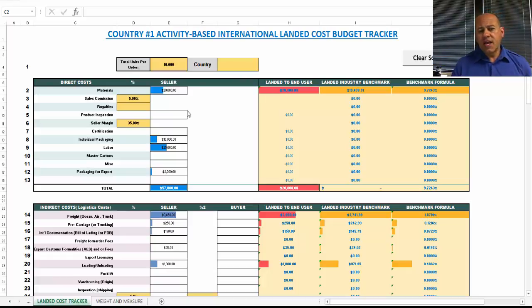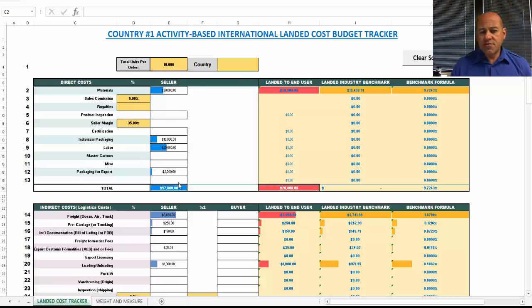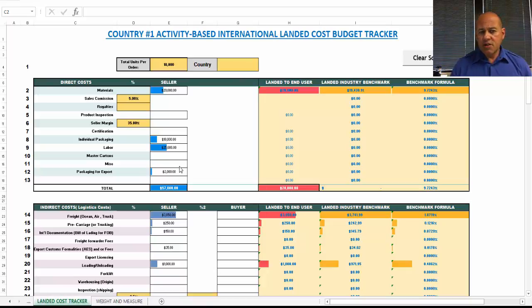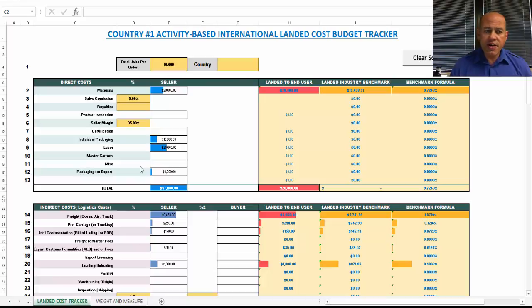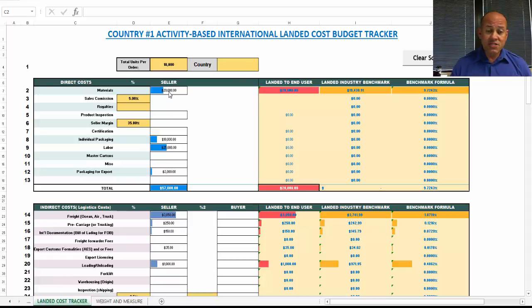As you can see here on the screen, we have the direct costs. Now, these direct costs really aren't that much different from a domestic sale. They may include some international components like packaging for export. But as you can see here, here are some very common costs.